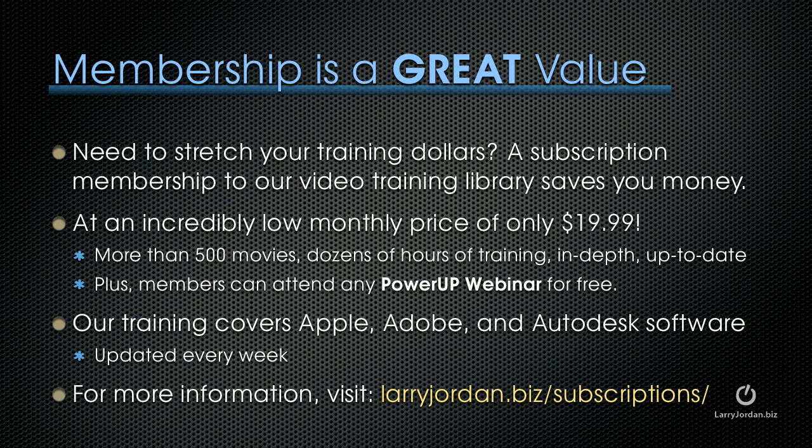By the way, membership is a great value. If you need to stretch your training dollars, a subscription membership to our video training library can save you money at an incredibly low monthly price of only $19.99. Our training covers Apple, Adobe, and Autodesk software. We update it every week. For more information on what it contains and the benefits you get, visit LarryJordan.biz/subscriptions.